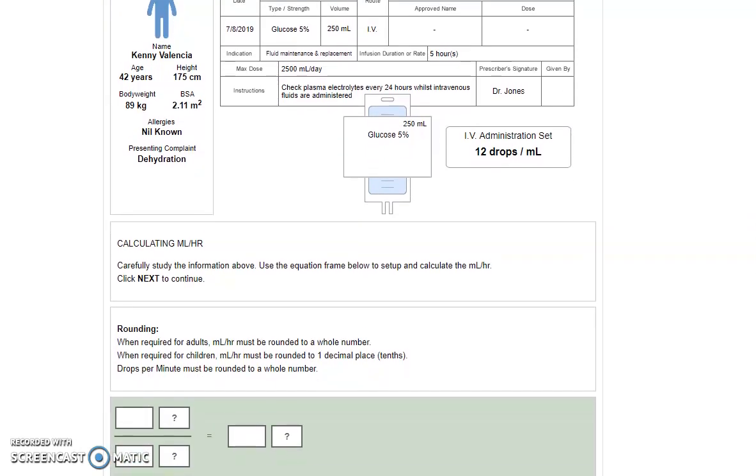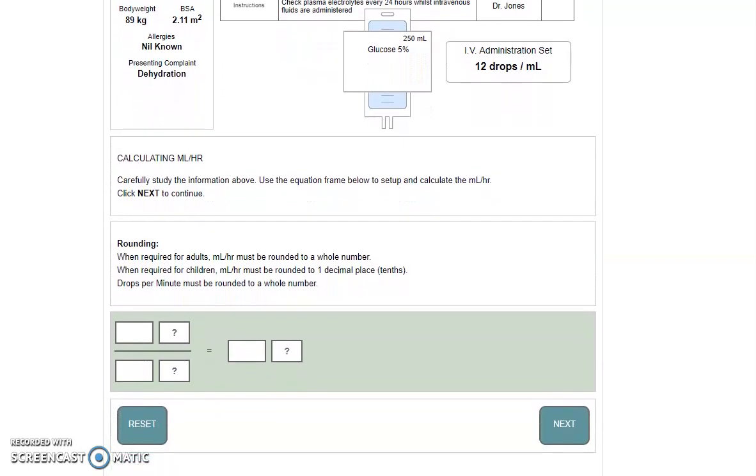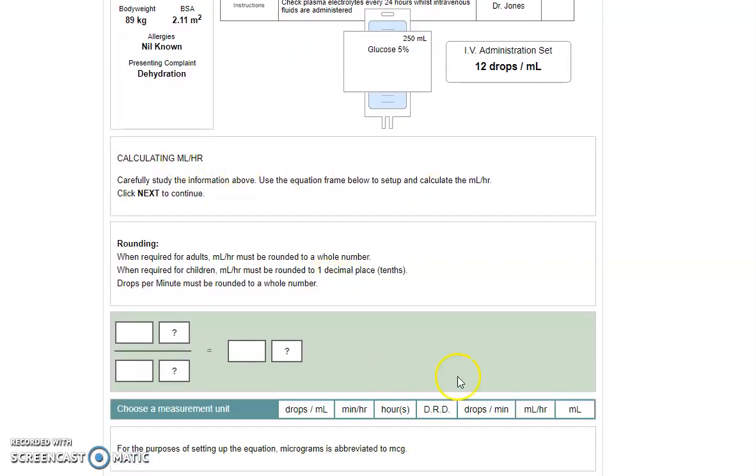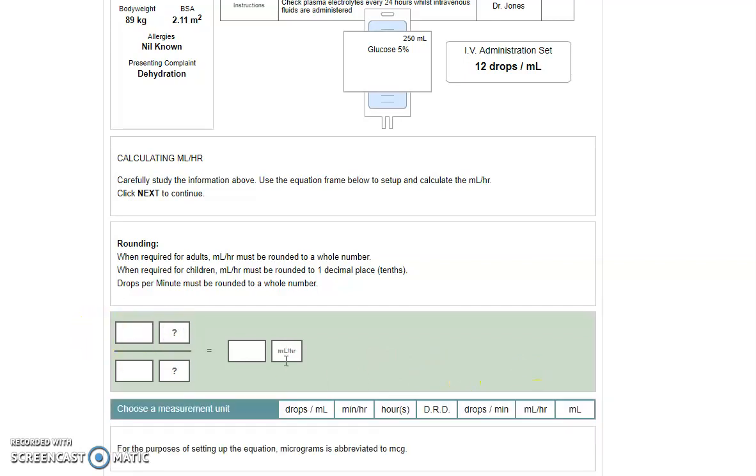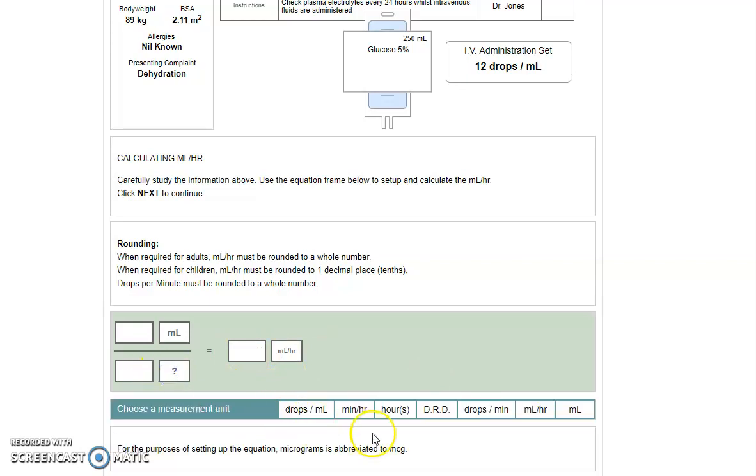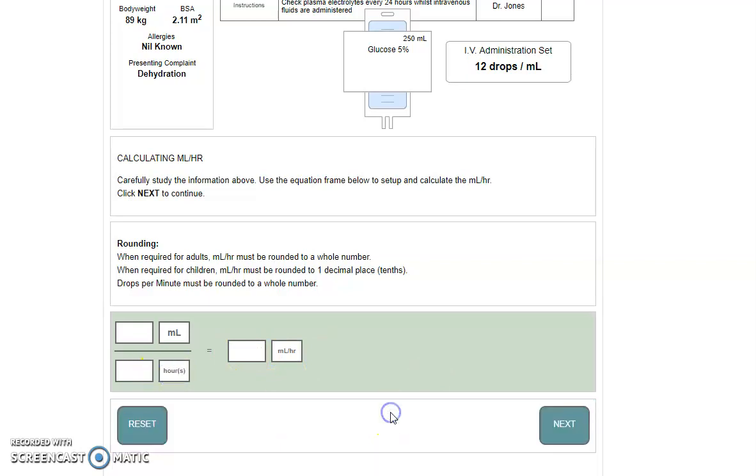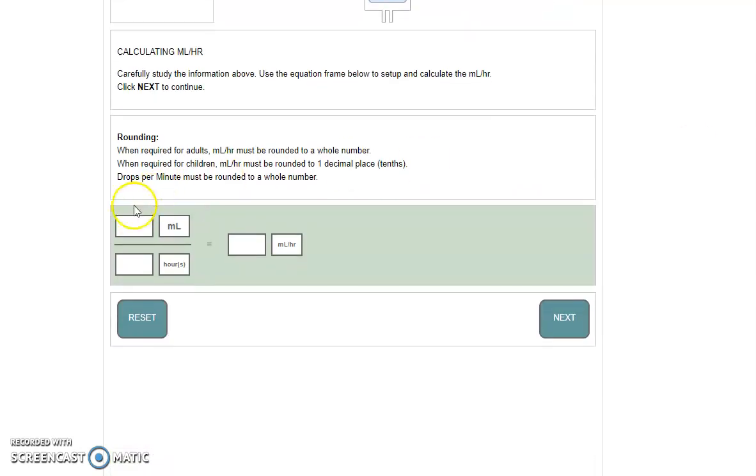Let's take a look. So the first bit is exactly the same. We are being asked to calculate mils per hour, so we know we need to do mils divided by hours. The information we have under volume is 250, and that's over five hours. So we have 250 mils to be given over five hours, and that will give us 50 mils per hour.